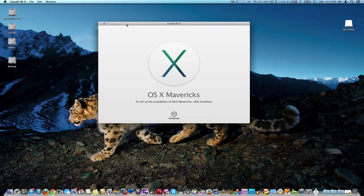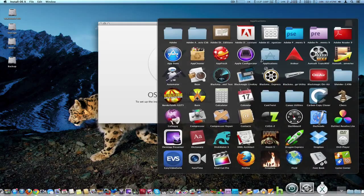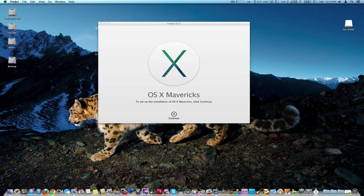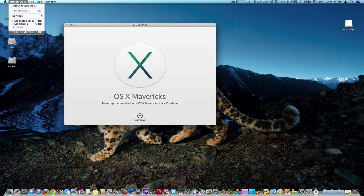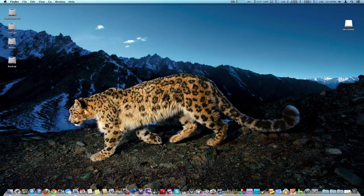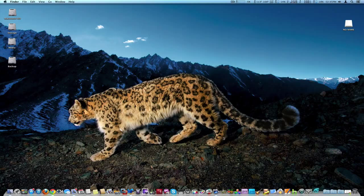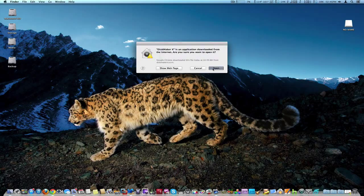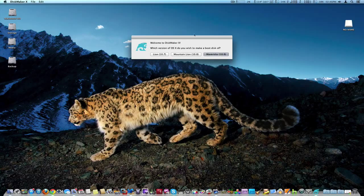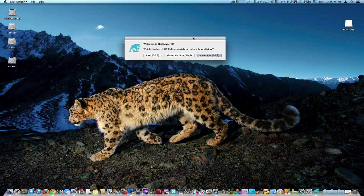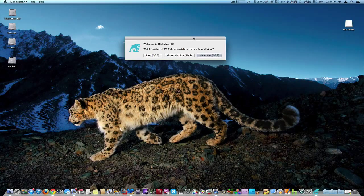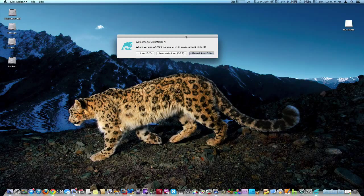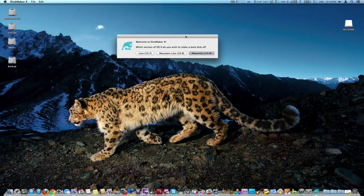We're actually going to use a software program called DiskMaker X and we're not going to do this through the regular install. So we're going to open this up right here and it's really quite nice, makes it quite easy. You can install Lion 10.7, Mountain Lion 10.8, and of course Mavericks 10.9. We got Mountain Lion 10.8 on it right now.